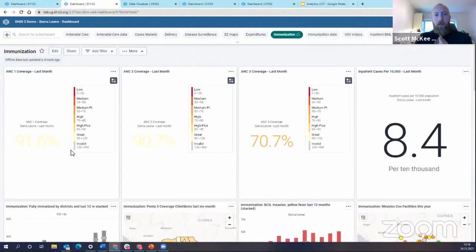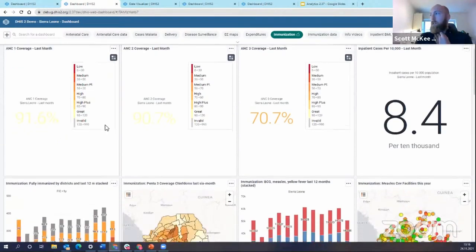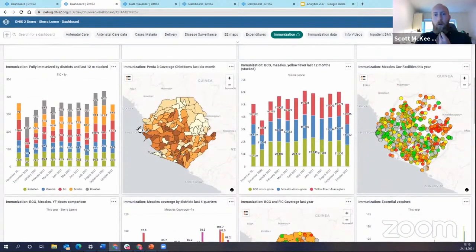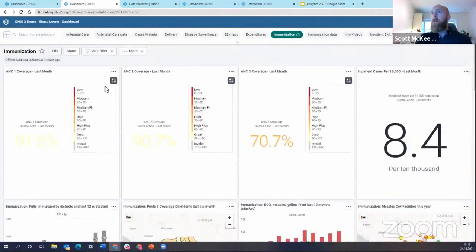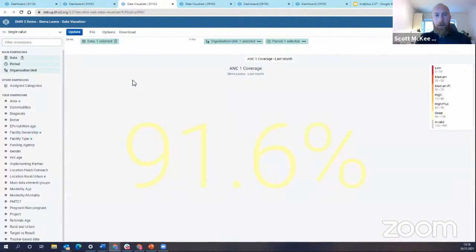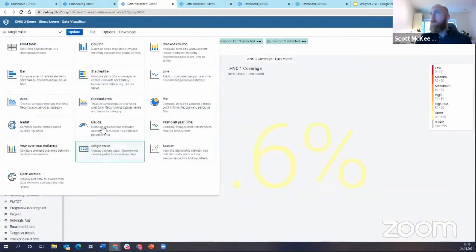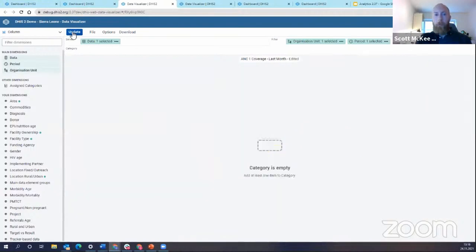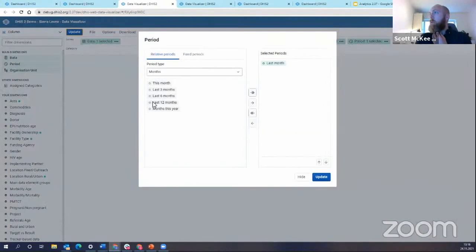The next thing is the drill-down feature in bar and column charts in the data visualizer. I'm going to open up my ANC single value chart and change it to a column chart at the top, then click update. I'm also going to change my period to last 12 months.